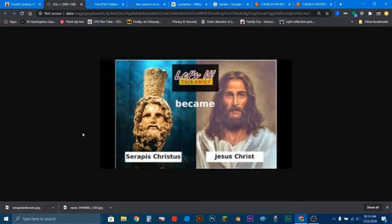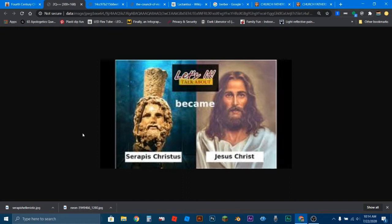Surprisingly, a lot of people believe that Christianity existed before Jesus and that Christians worshiped Serapis, the Greek god. And then at the Council of Nicaea, Constantine and whoever else created Jesus, created the persona of Jesus Christ, and then Christians started worshiping Jesus.